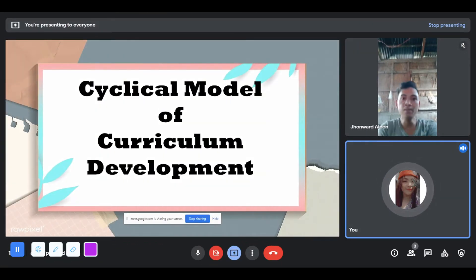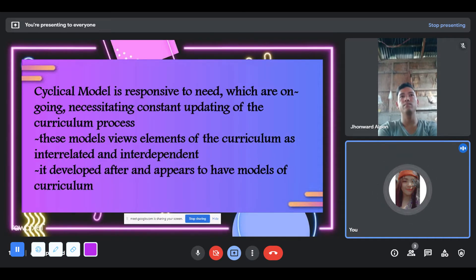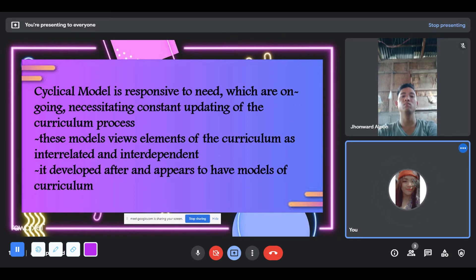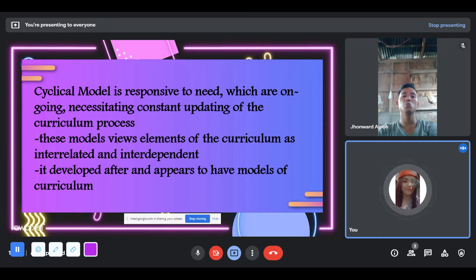Cyclical Model of Curriculum Development. The cyclical model is responsive to needs which are ongoing, requiring constant updating of the curriculum process. This model views elements of the curriculum as interrelated and interdependent. It develops after earlier models of curriculum. Basically, these models are extensions of rational models in that they are essentially logical and sequential in approach. The curriculum process of cyclical models is called situational analysis.